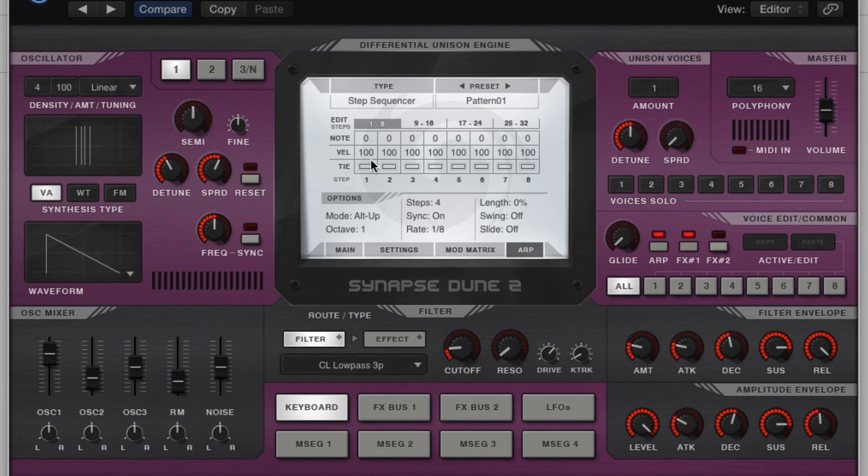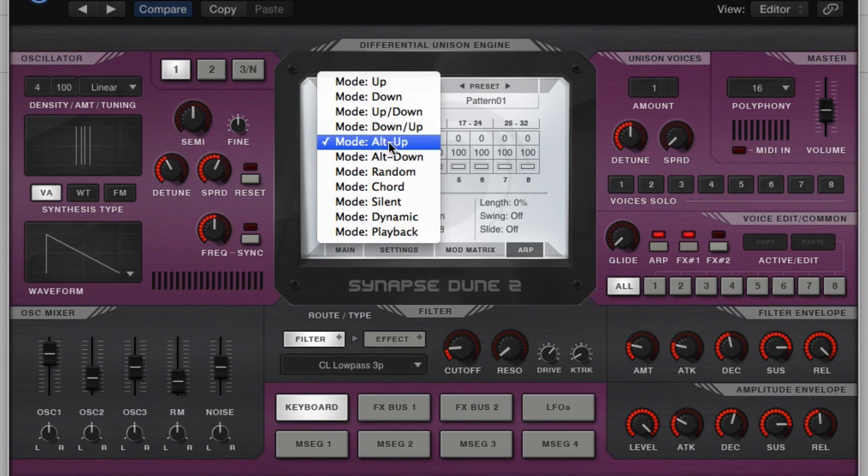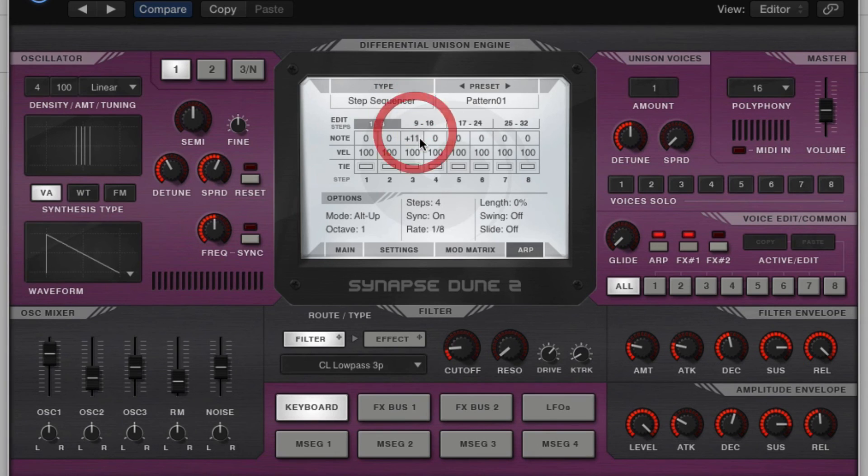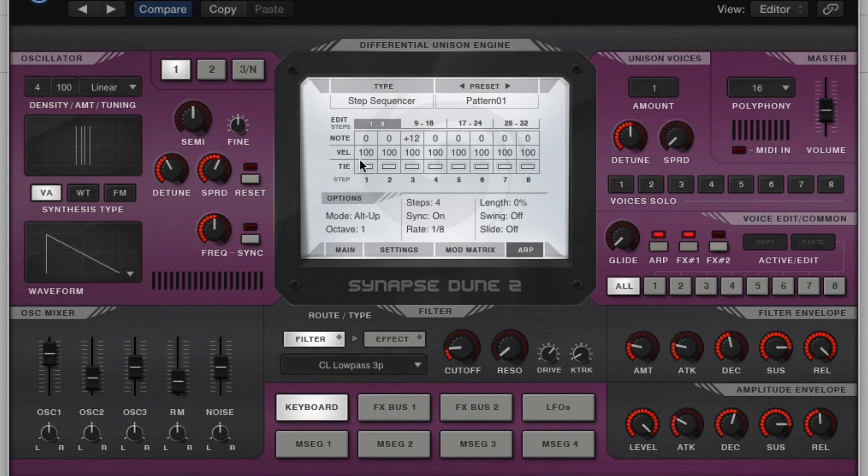So talking about these other controls, the velocity is going to be, depending on the mode that you have selected, it's going to actually be a velocity sensitive key or step to your sequence, which is cool.